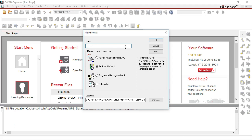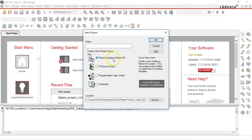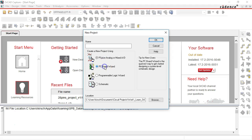Alright when you're creating a new project using this section here, you can go to PSPICE Analog or Mixed AD. That's if you want to simulate your design. But a lot of times you can't simulate your design, so you may need to choose a PC Board Wizard.